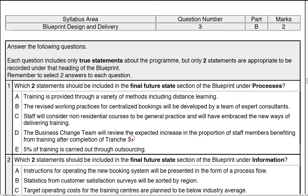We're going to look at some statements here, looking at the processes and the blueprint design. You'll notice the two questions only have two marks, covering processes and information. Remember, these form two out of the acronym POTI — P-O-T-I — processes, organisation, technology and information. What they want is to look at what's under these particular headers.